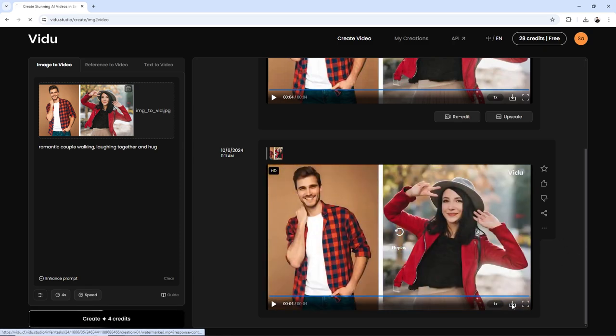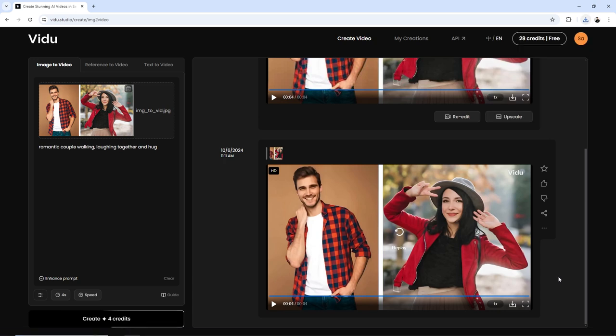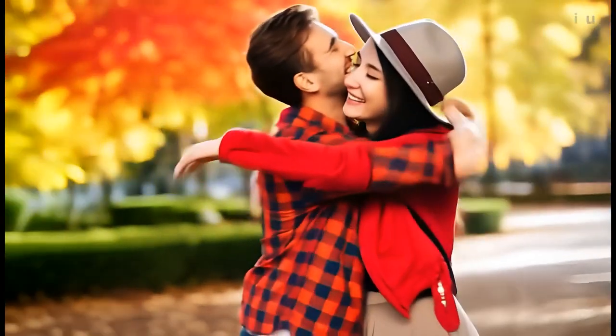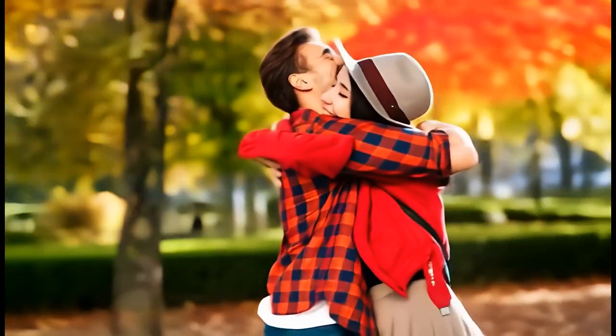You can download the video by clicking the down arrow icon. You can generate multiple creative videos using this platform.